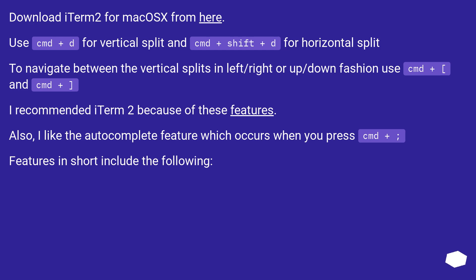I recommend iTerm2 because of these features. Also, I like the autocomplete feature which occurs when you press Cmd+semicolon. Features in short include the following.